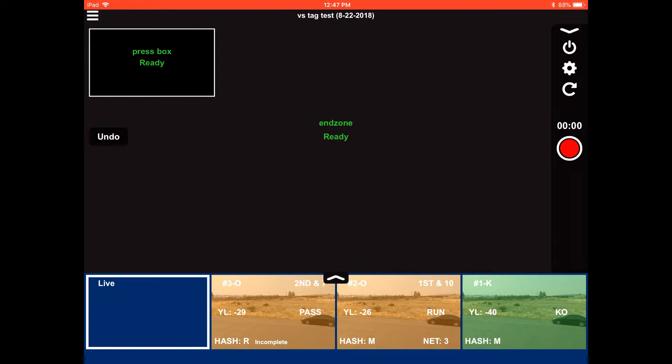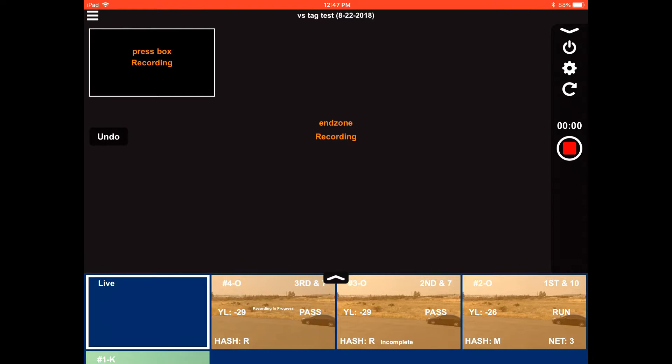So on the next play, when we hit record, it's going to be third and seven now because the last pass was incomplete.